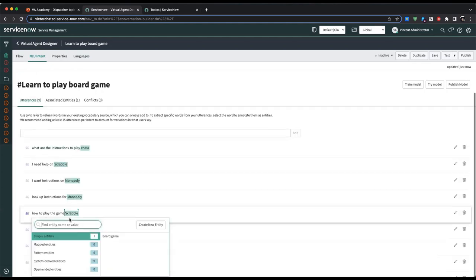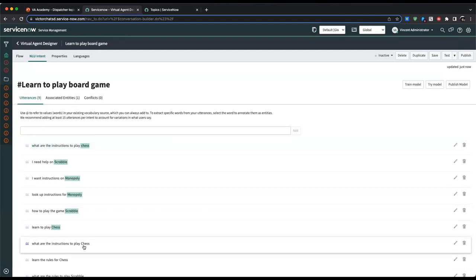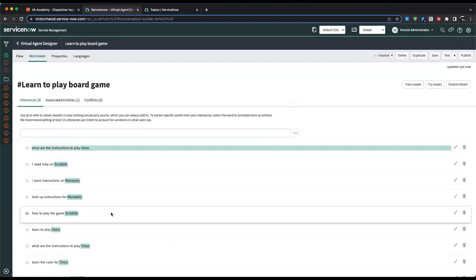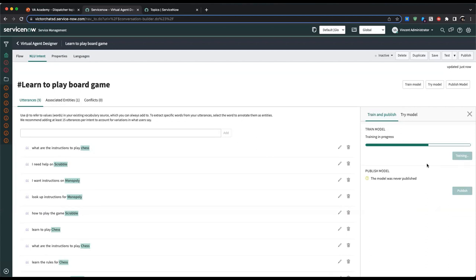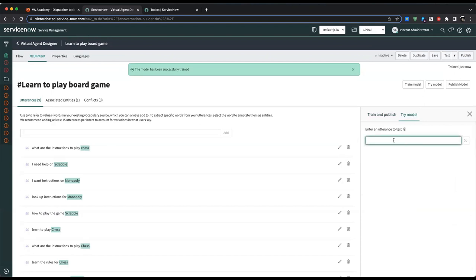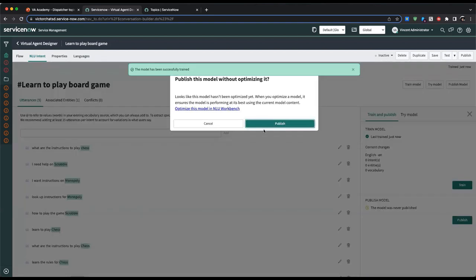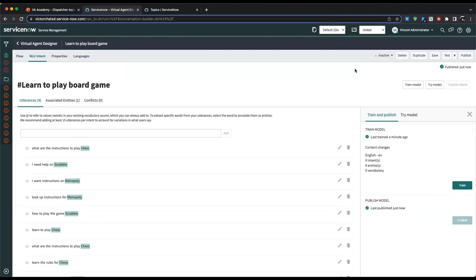I'm now linking every mention of the game to the board game entity I just created — a simple entity, doesn't have to be too complicated. I'm going to train this model. Training complete. I test with 'I want to learn how to play Scrabble' — I got a 97% match, board game entity: Scrabble. I'm going to publish this model. In real life you probably want more than nine utterances, but I'm getting away with it so far. Publish successful. Let's go back to the flow.